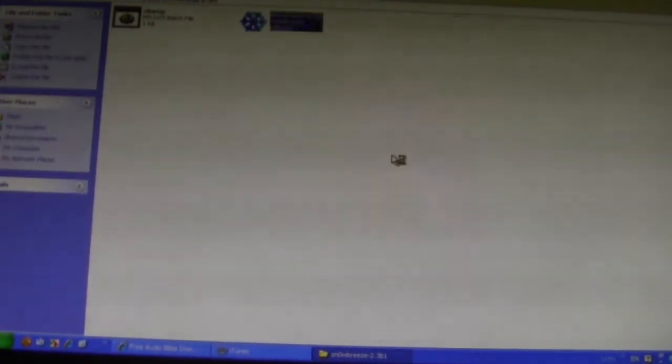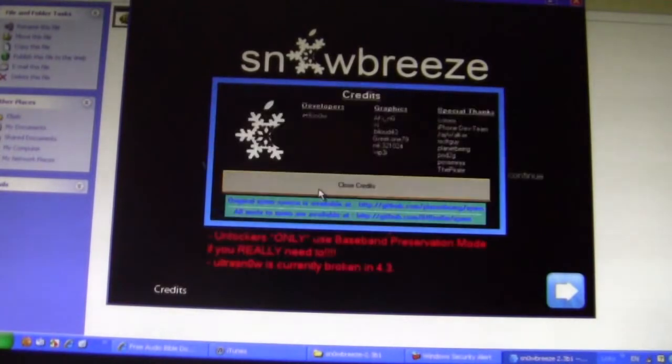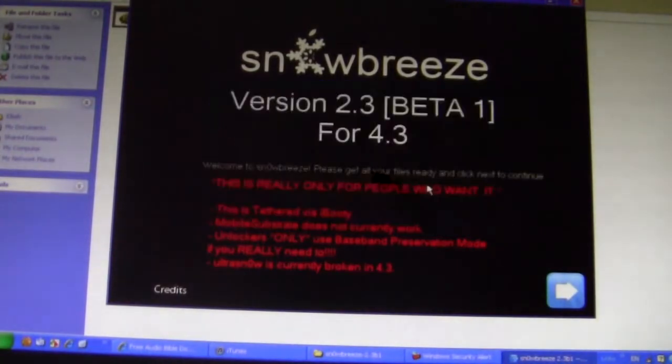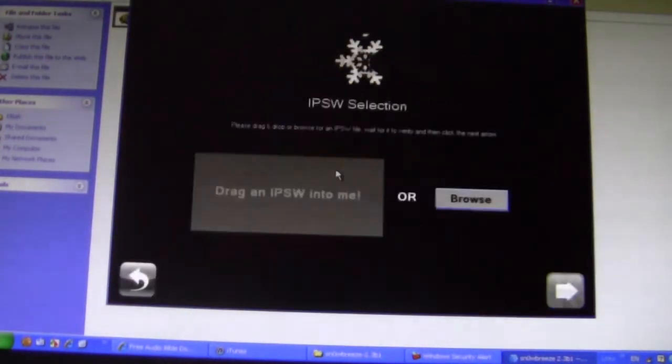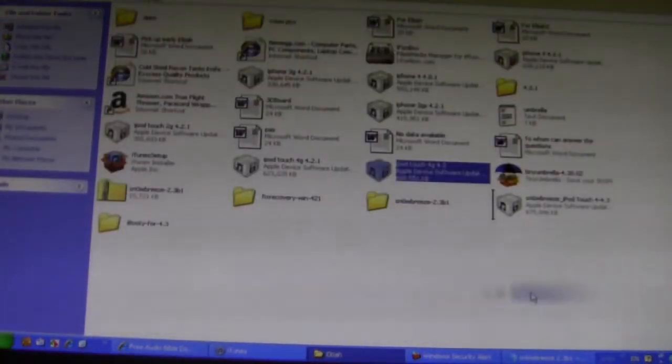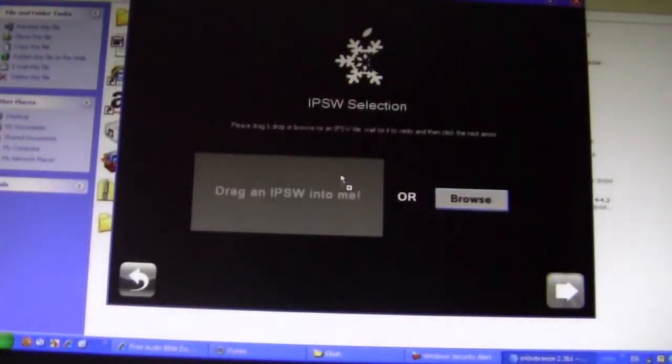After you've downloaded the software that you need and the files — I'll have them linked down below — go ahead and open up SnowBreeze. Click Next, click OK, then you want to go ahead and drag that IPSW file that you downloaded into it.